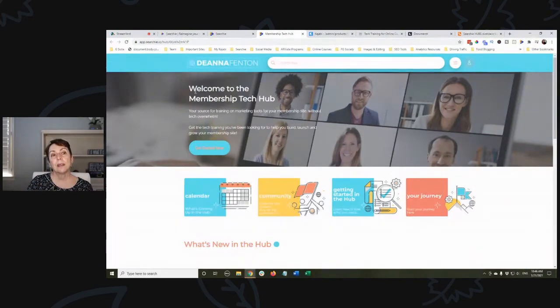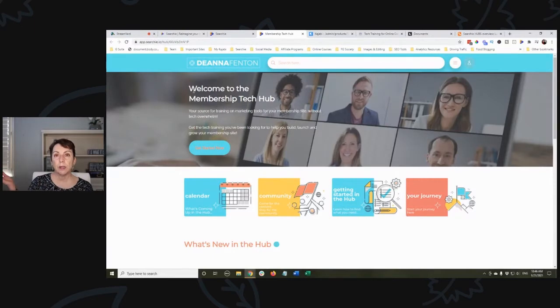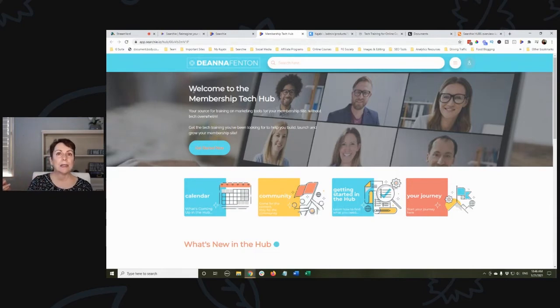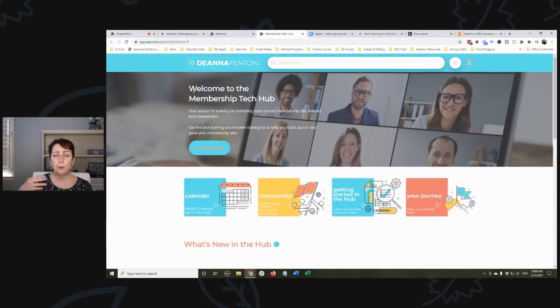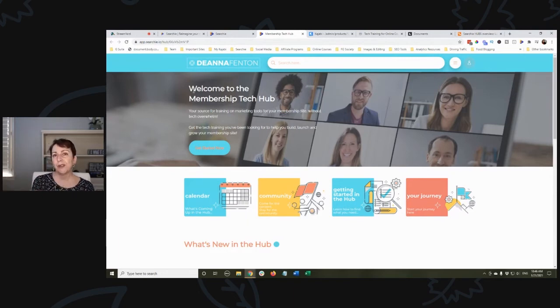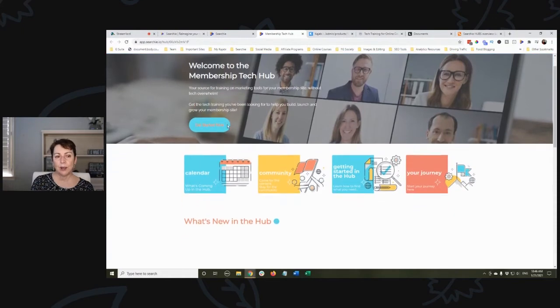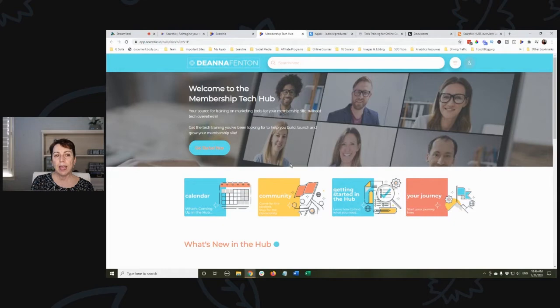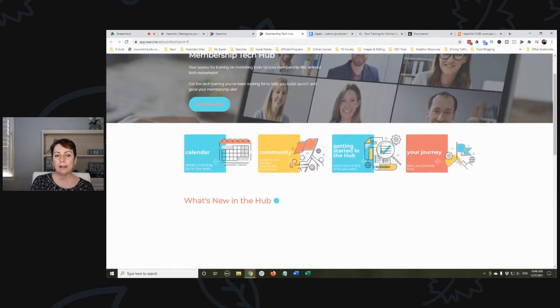It's a membership on an assortment of tech tools for marketing and content delivery. That's not just Kajabi - Kajabi is part of it, but it might be teaching you about Deadline Funnels, Thrive Cards, and other things beyond just Kajabi. I'm calling this the Membership Tech Hub.